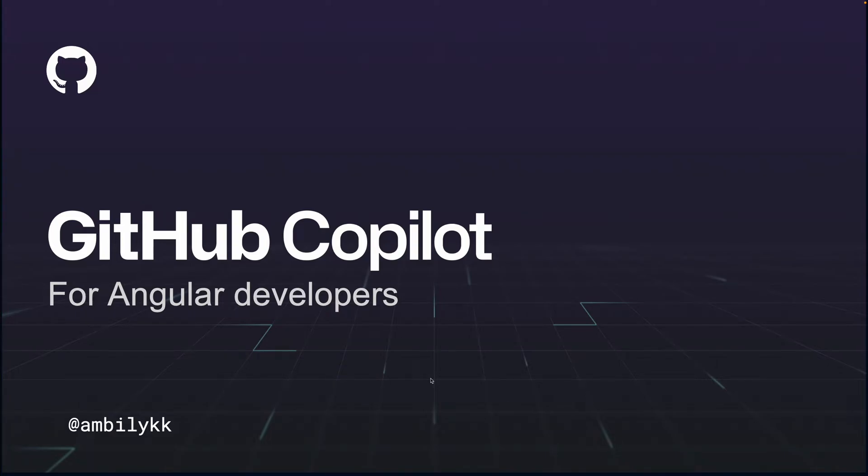GitHub Copilot is an AI pair programmer from GitHub. It supports multiple languages and IDEs. Let's see how GitHub Copilot enabled an Angular developer to complete his work quickly and efficiently.